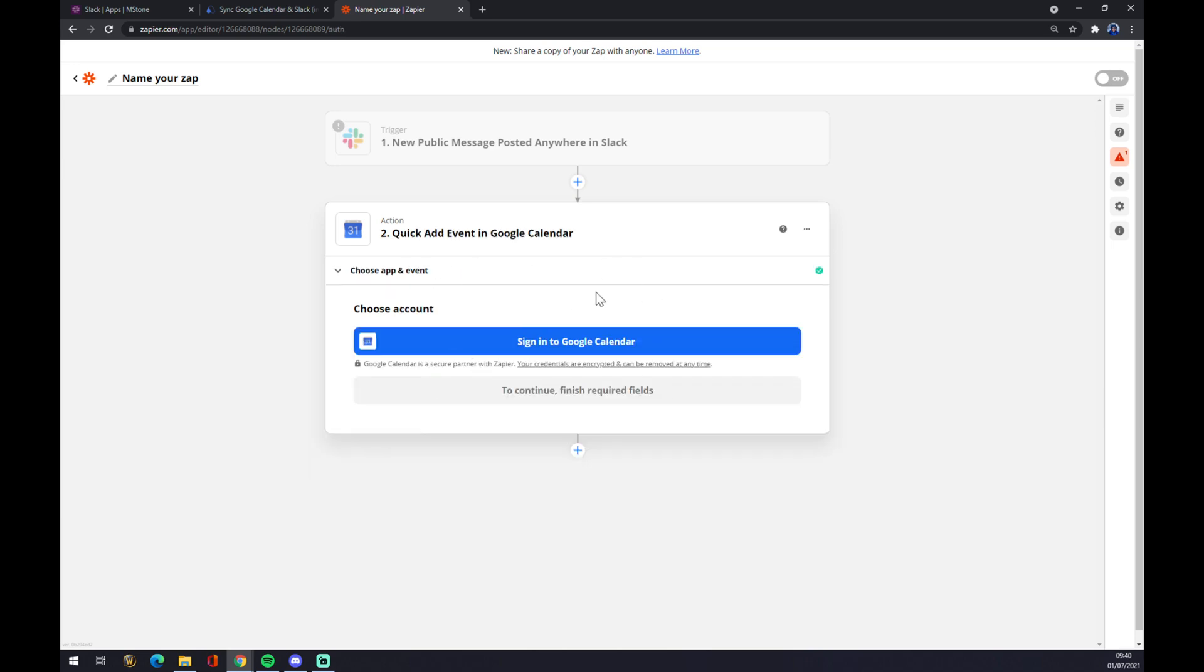And the last thing is we just have to sign into the Google Calendar and we are basically done. So thanks for watching and see you on the next video.